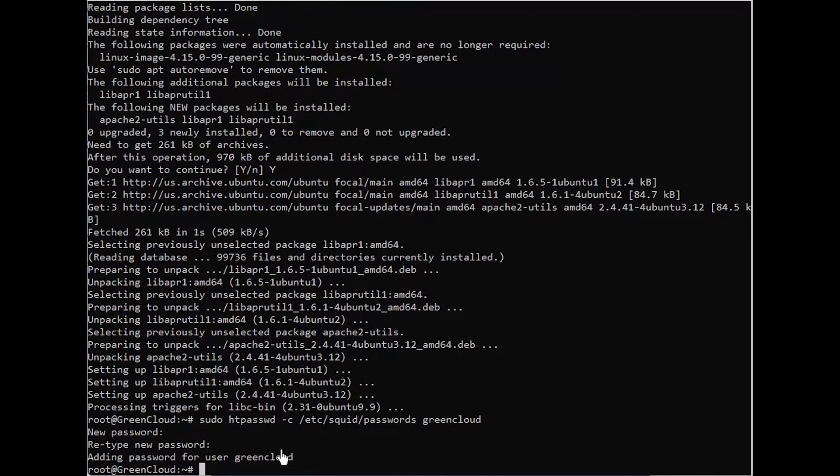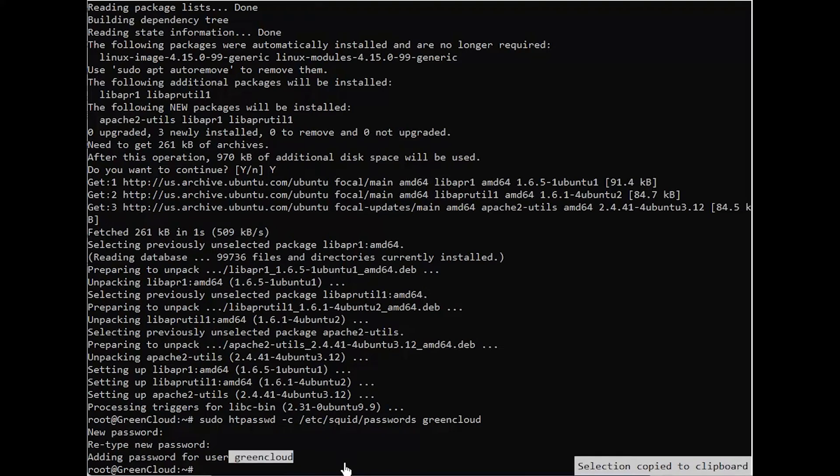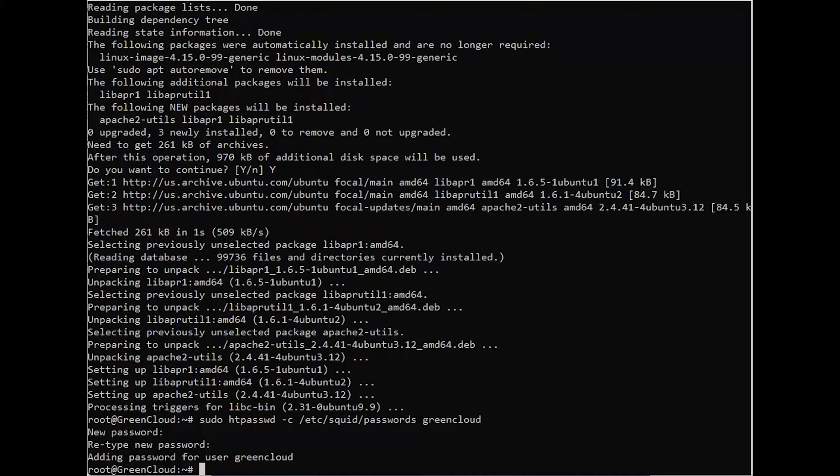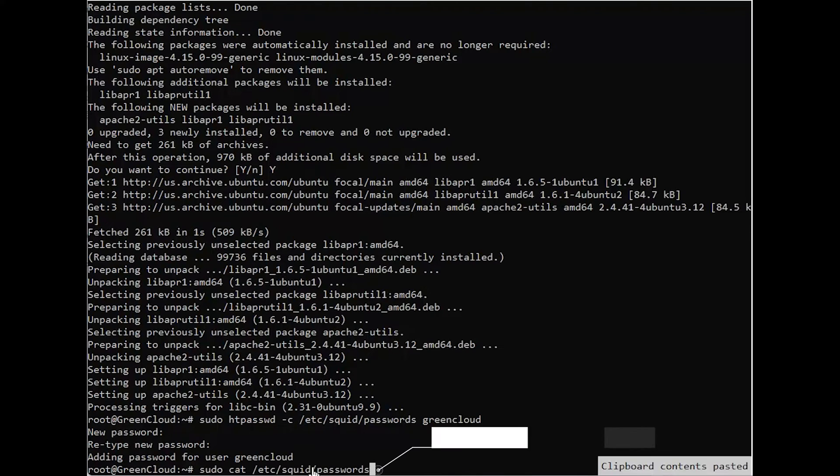This will store your username along with the hash of your new password in /etc/squid/passwords, which will be used as an authentication source by Squid. You can cat the file afterward to see what that looks like.